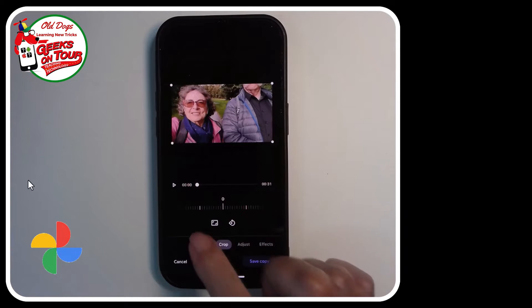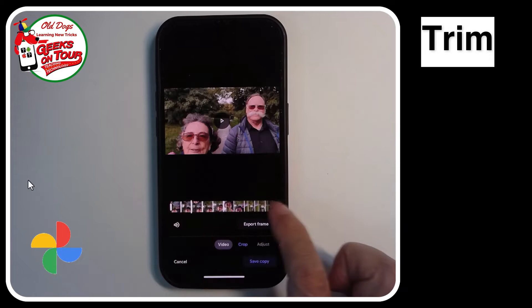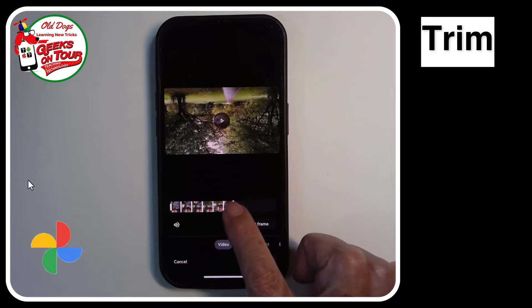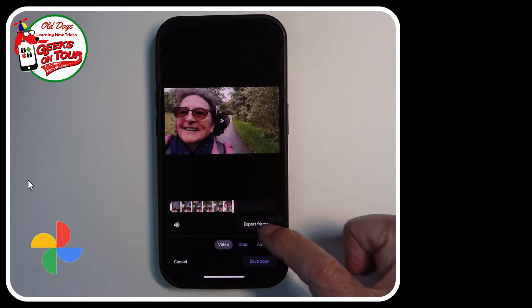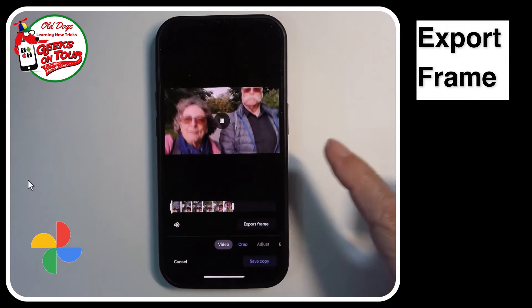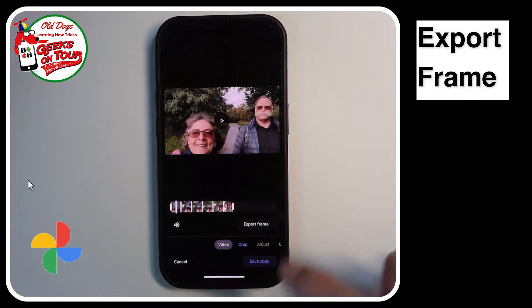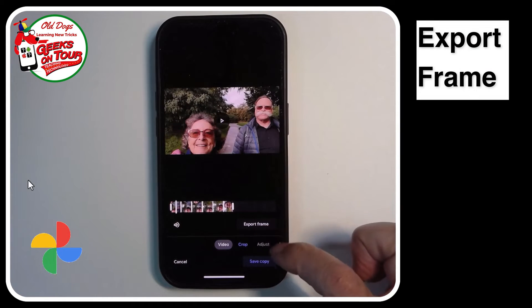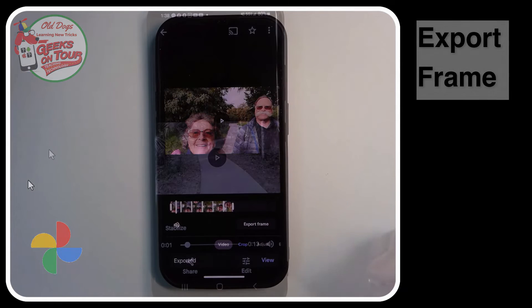Also, you can trim a video from the beginning or the end, and you can export a frame. If there's something in the video that you would like a picture of, you can export frame.